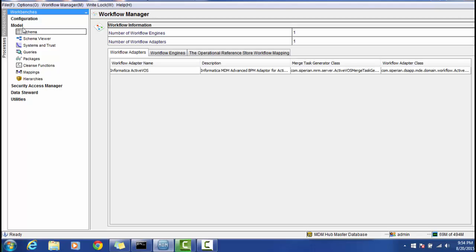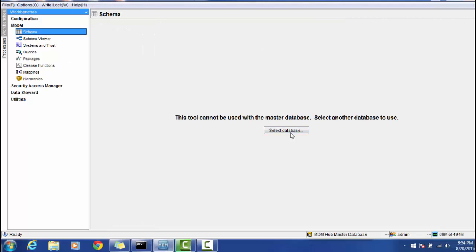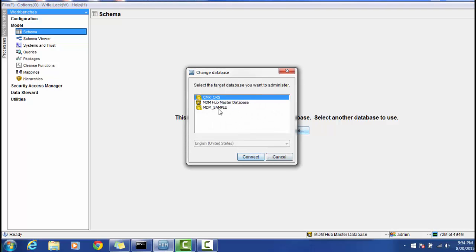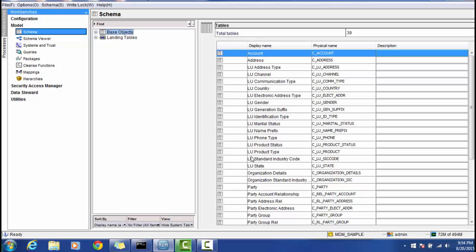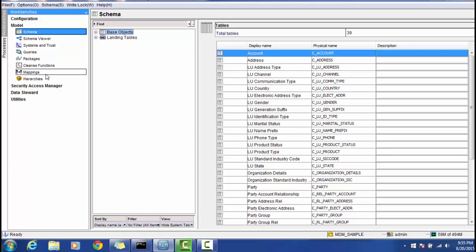Now let's look at the Model section. Whenever you select any model property, it will ask you to select a particular ORS in which you want to make changes. You cannot perform operations on the master database in the Model section. The different sub-sections in Model are: Schema, Schema Viewer, System and Trust, Query Packages, Cleanse Function, Mapping, and Hierarchy.